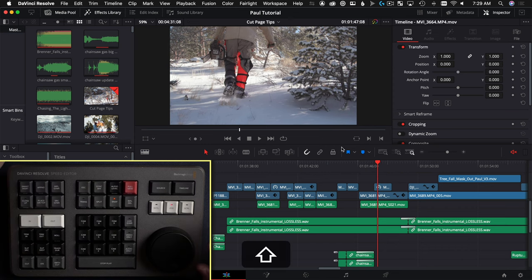I have a whole playlist about the speed editor and DaVinci Resolve — it'll pop up somewhere around here. Click that if you want to learn more and get up to speed with the speed editor.